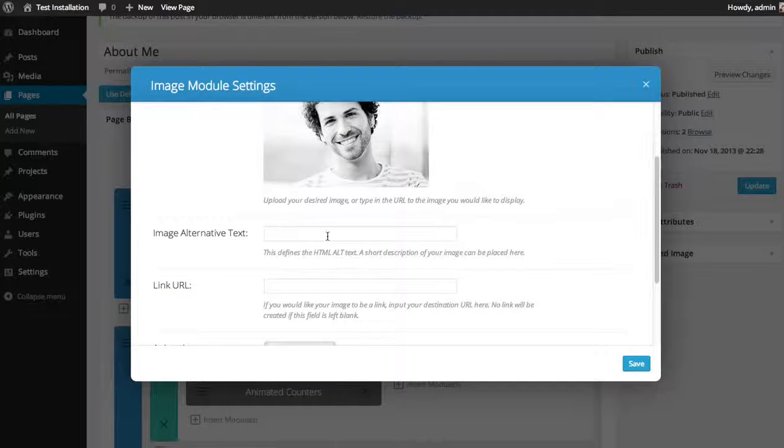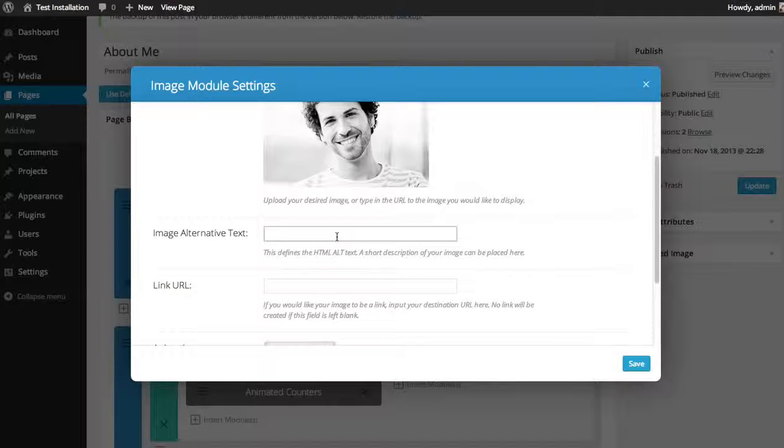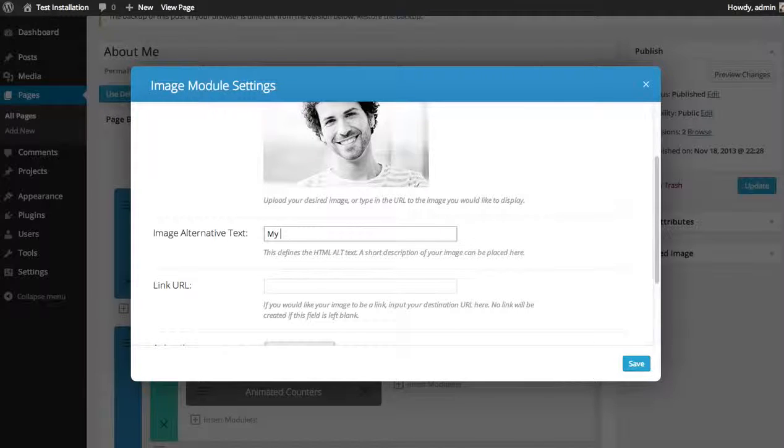You can choose your image alt text which will appear for search engines or if the image doesn't load. I'm just going to type in my profile.